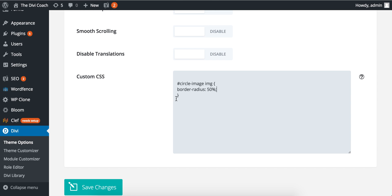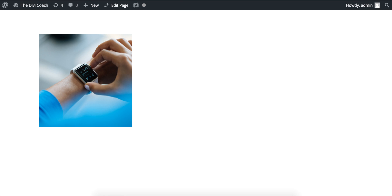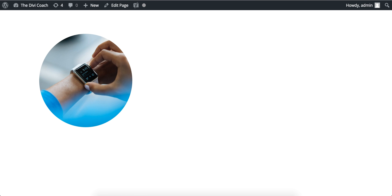I'll put this code in the description as well so you can copy and paste if you like. Click save changes. And now I'll go back to our image page and refresh. There we go, we've got a circle image. Hope that helps.